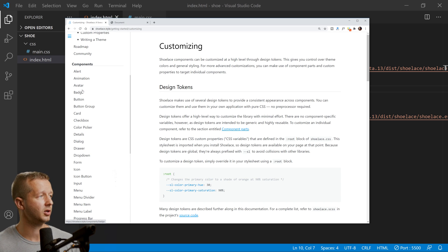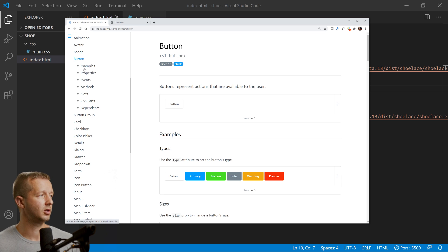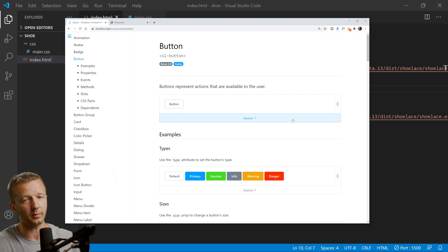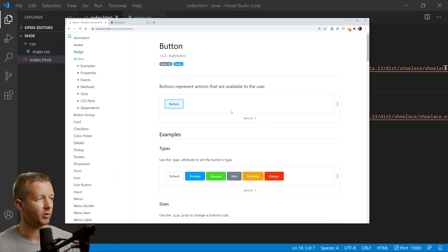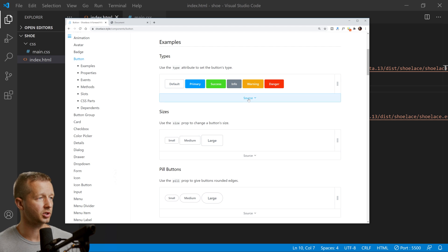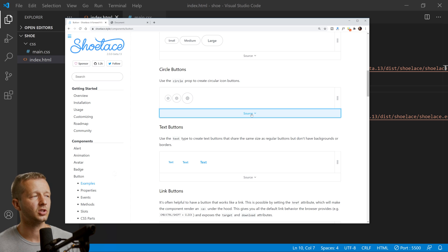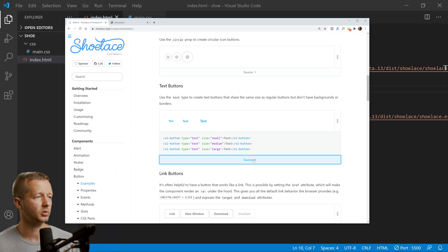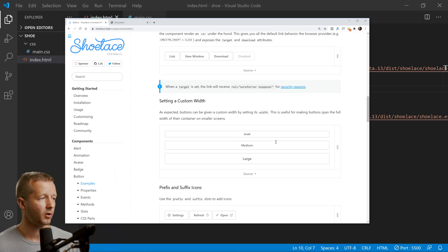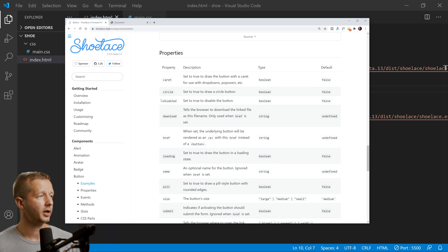The documentation is set up into different areas: a 'Get Started' page with usage and customizing, all the components you can use, and something called design tokens. Let's take a look at the button component. They give you a bunch of different options — it's really well set up. It'll show you an example with the source, and it's extremely simple. There are different types of buttons showing different iterations in terms of what they can do.